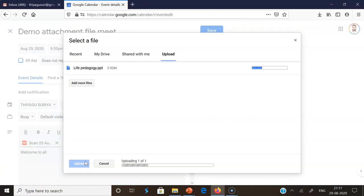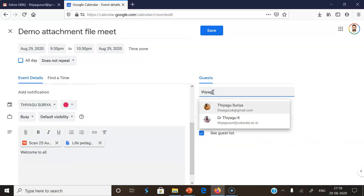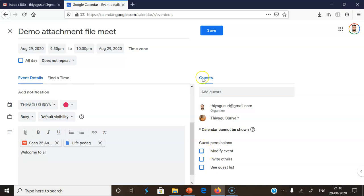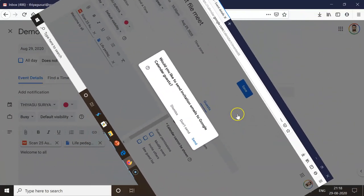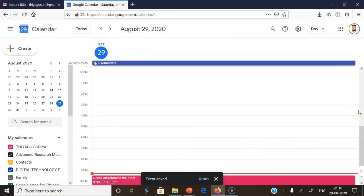Now the files are attached. If you want to send the event to guests, you can type their email address in the guest field. You can give or restrict permissions as needed. Then click 'Save.' A small pop-up menu appears — clicking 'Send' automatically sends email notifications with the meeting link to everyone added as a guest. This completes step one: scheduling and adding attachment files.